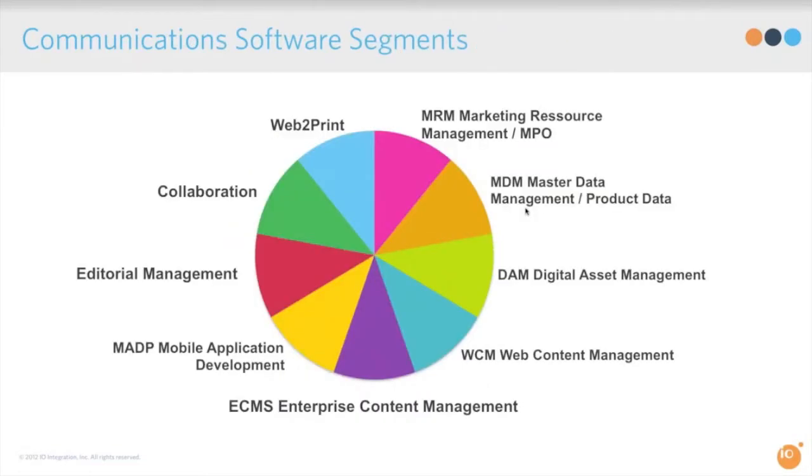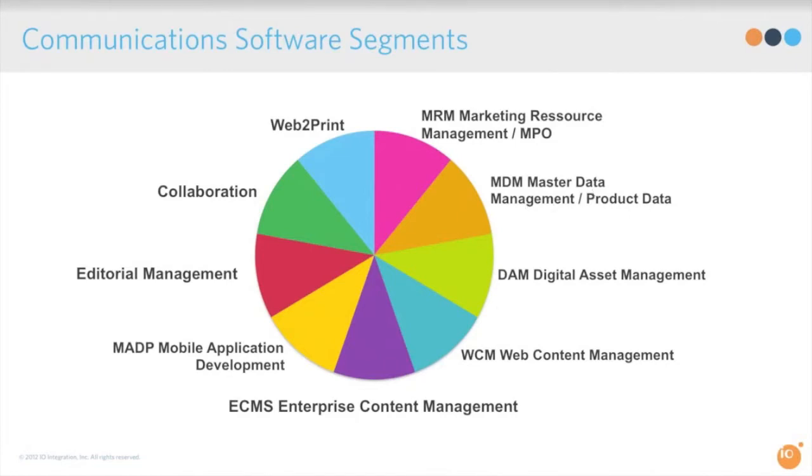Now in this space, there's a lot of different departments and functions that benefit from it. And these are the types of things that they do together. So it's everything from managing editorial, your enterprise content management, web content management, digital asset management, marketing resource management.